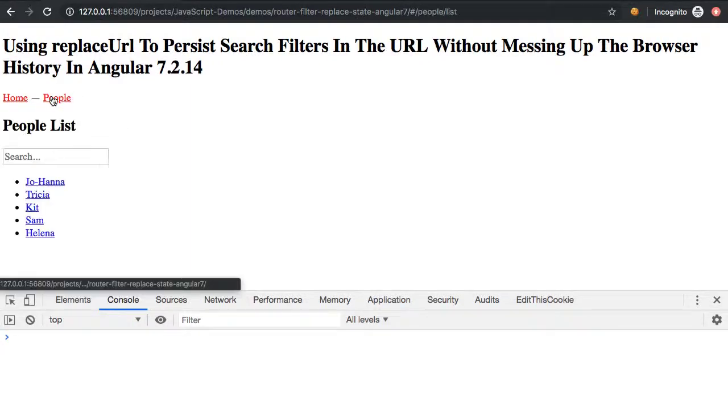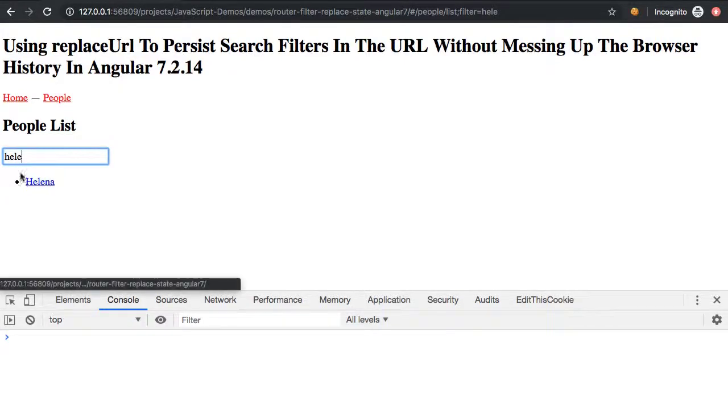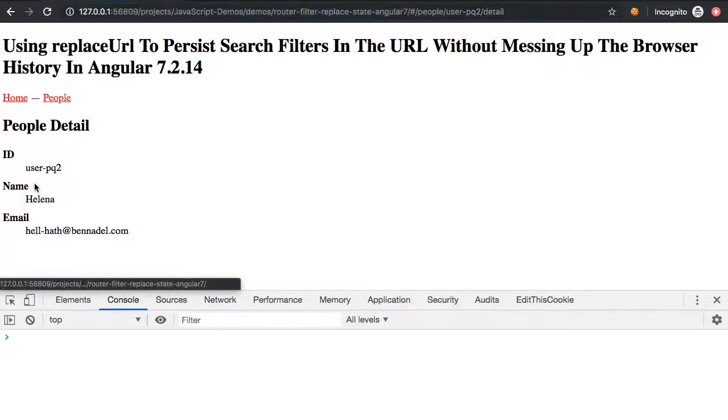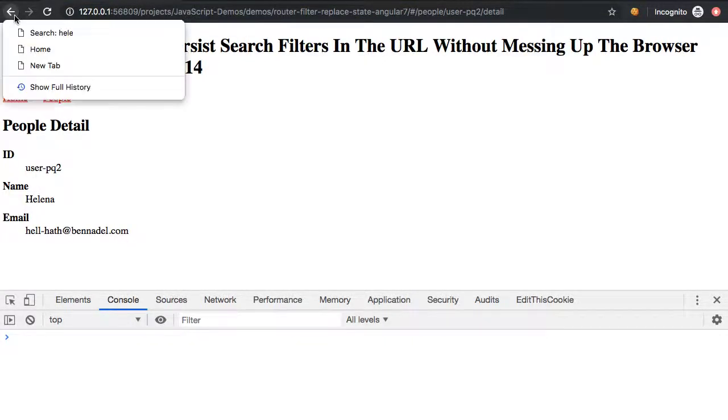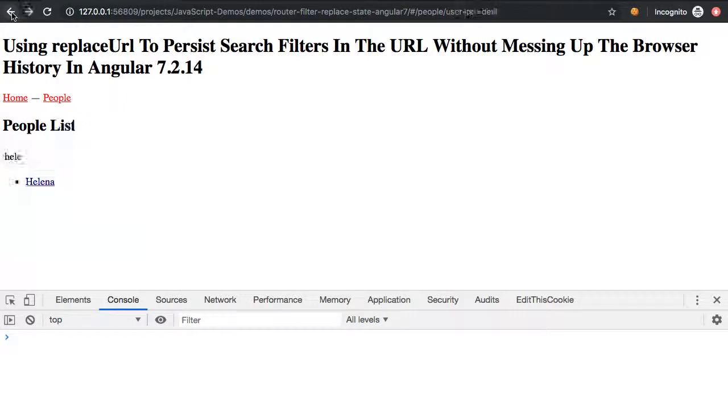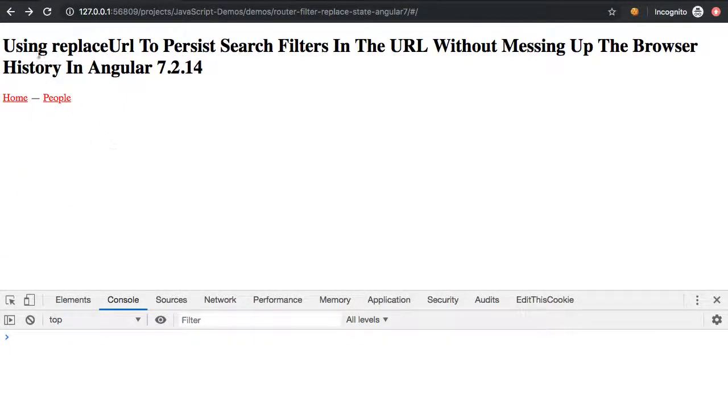So just again, once more here, if we go and I start typing, I have items here in the URL, I have the filtering here, I click through, my back button only results in a single item, I can click on that item, I get taken back to the correct results, and then clicking again, I get taken back to the home.